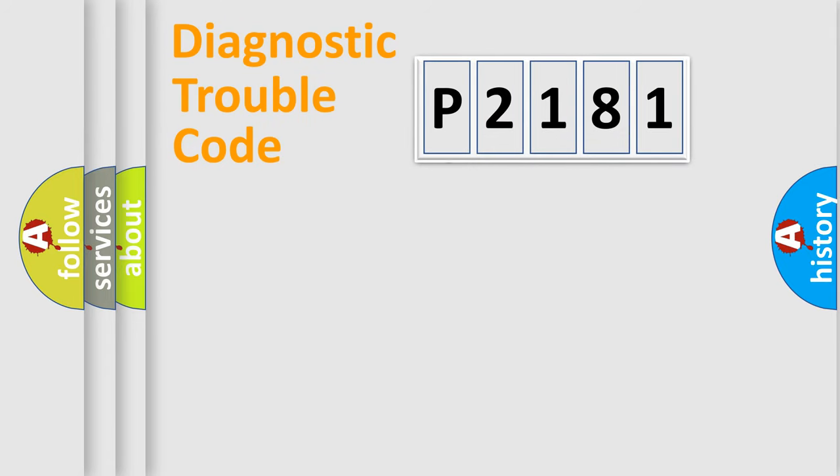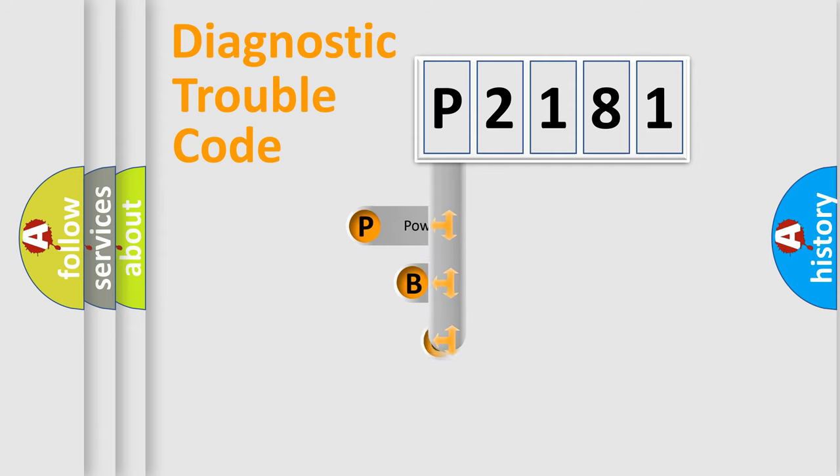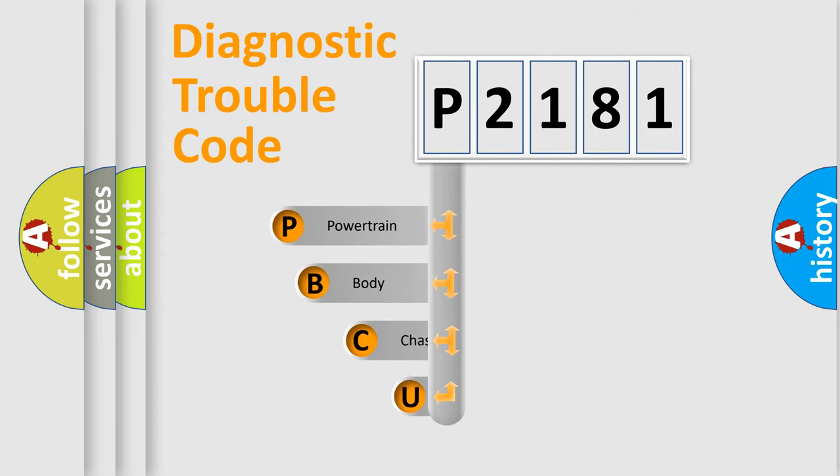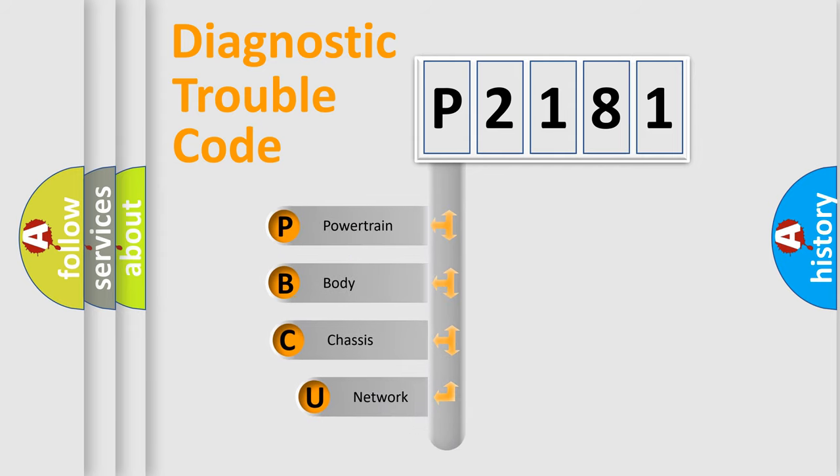First, let's look at the history of diagnostic fault code composition according to the OBD2 protocol, which is unified for all automakers since 2000.